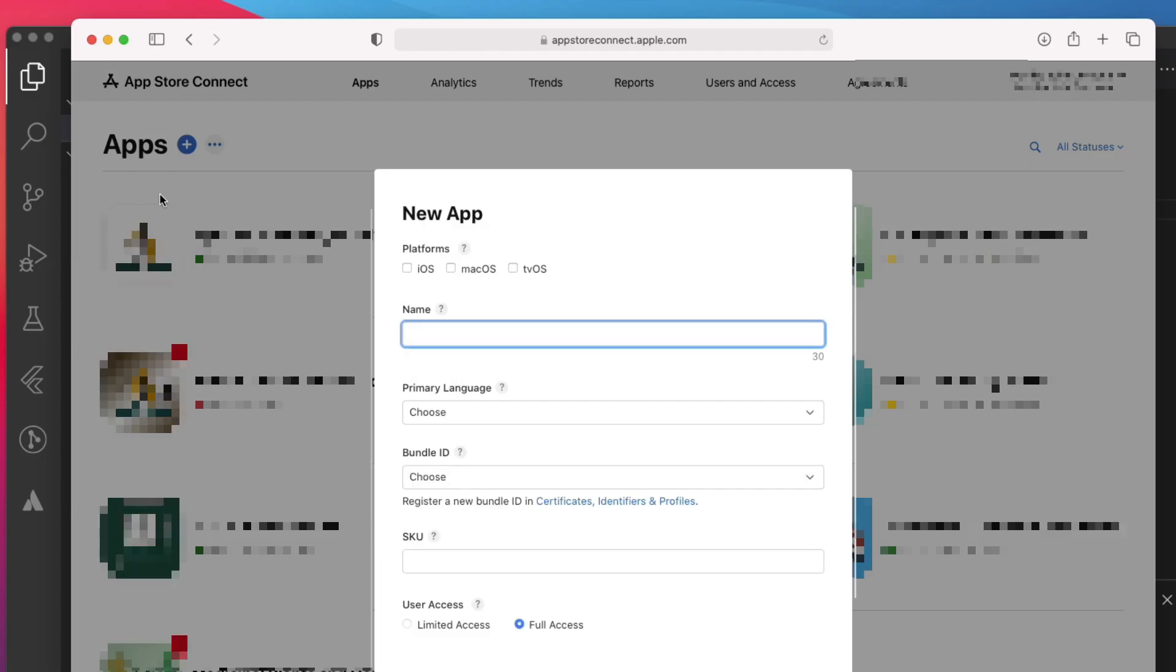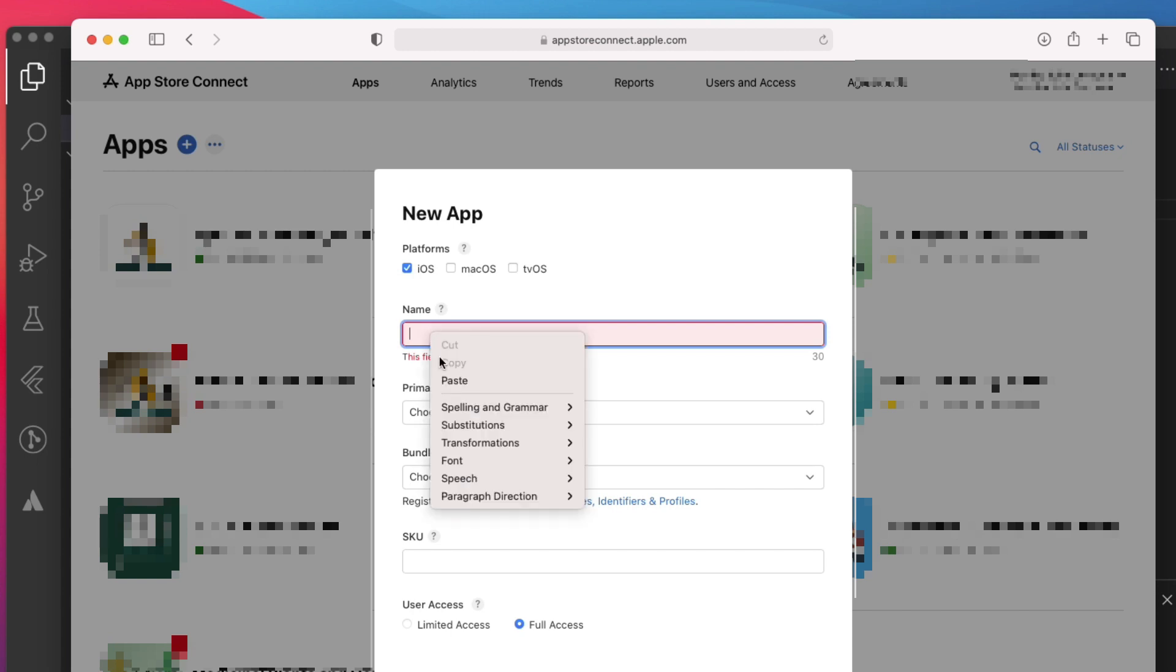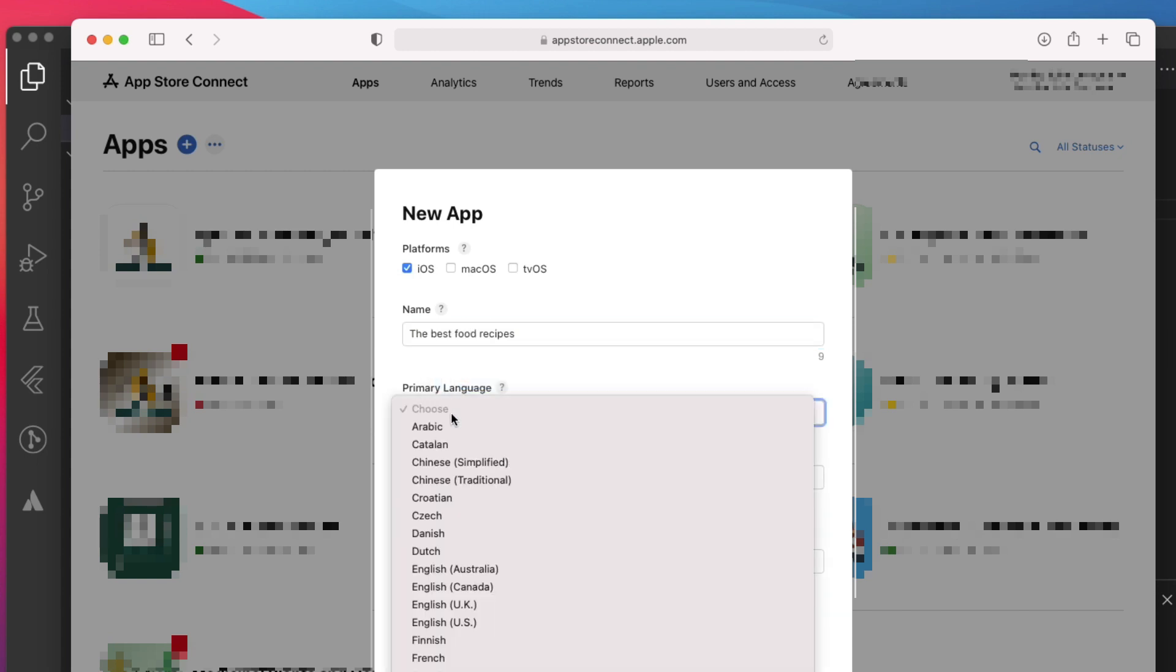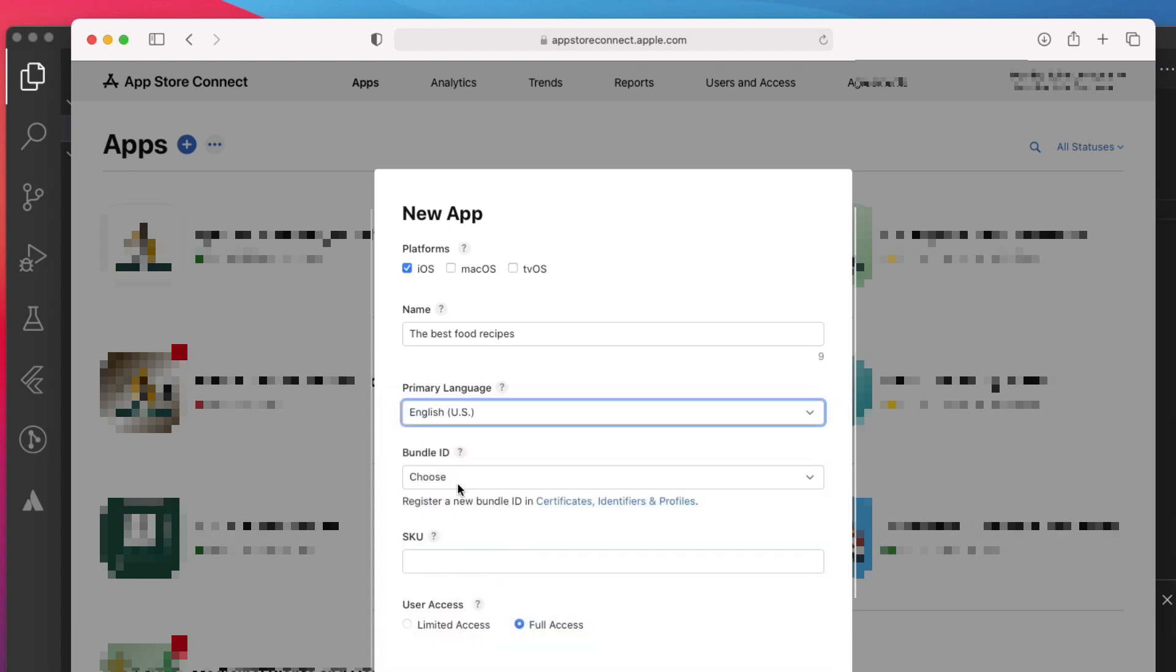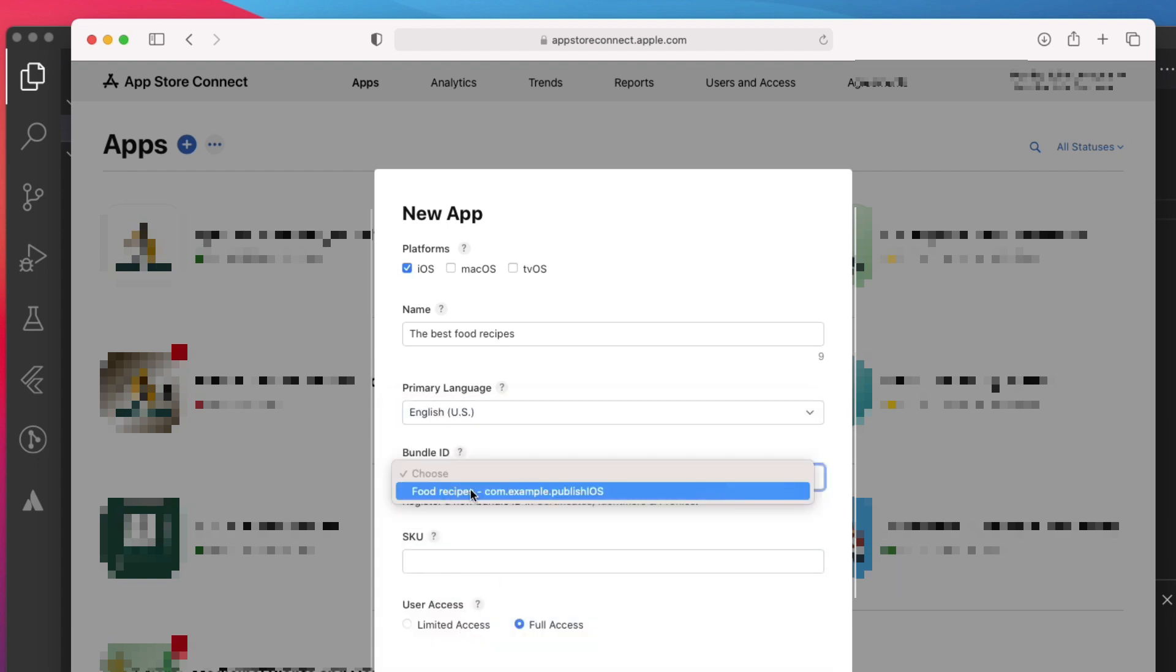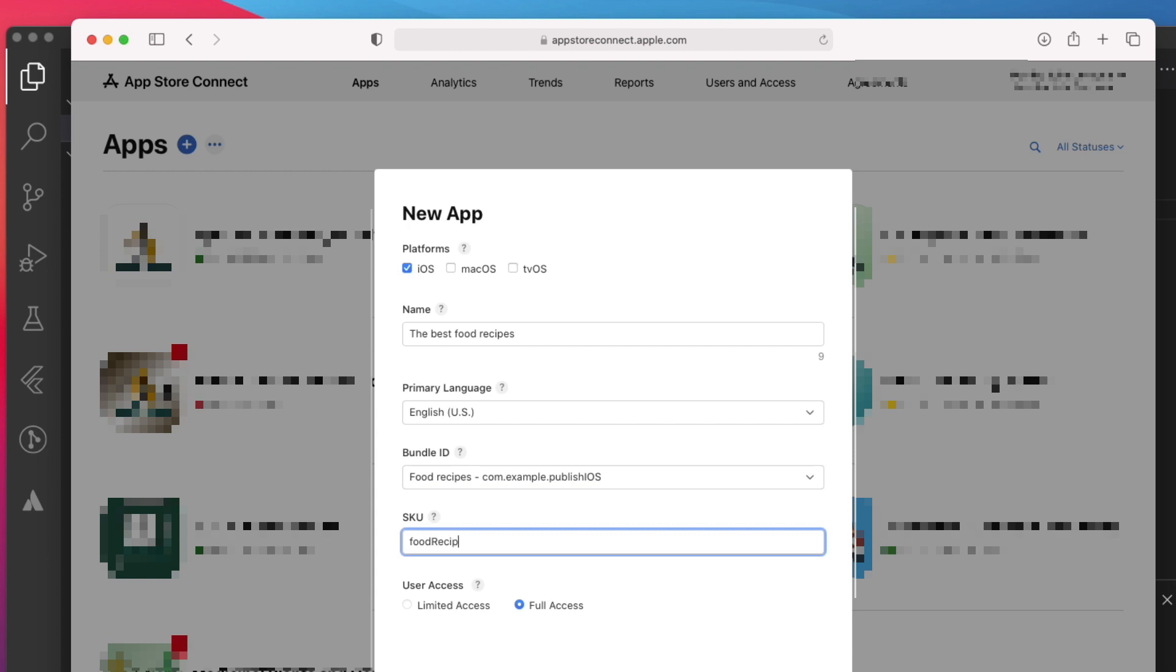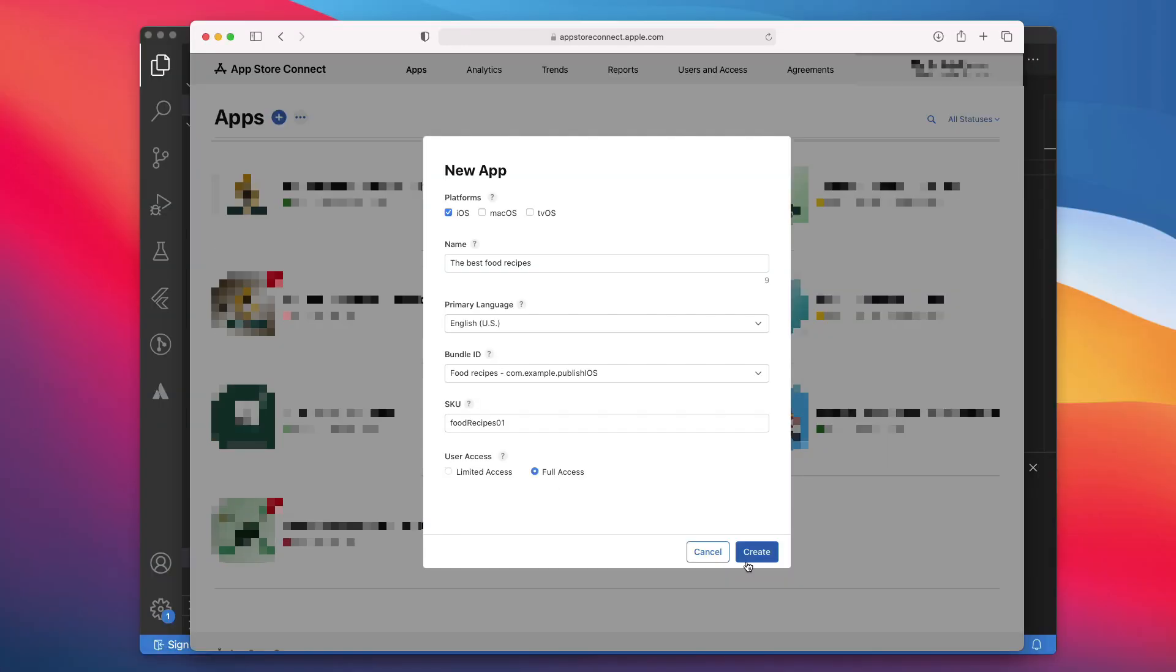In this dialog box, you will provide some general information about your app. For the platforms, you must check at least one. Then enter the name of your app as it will appear on the App Store. Choose the primary language of your app. For the Bundle ID, you should see the Bundle ID you registered earlier. Select it. If you don't see it, try to refresh the page. The SKU is an internal ID for your app that is not visible on the App Store. And for the user access, you may choose Full Access. Once you're done, click Create.